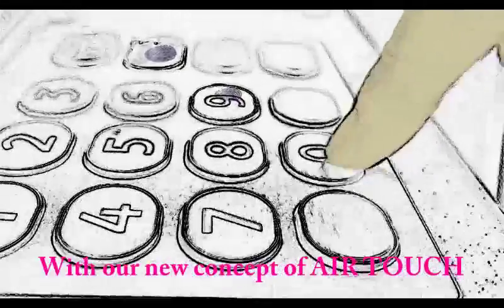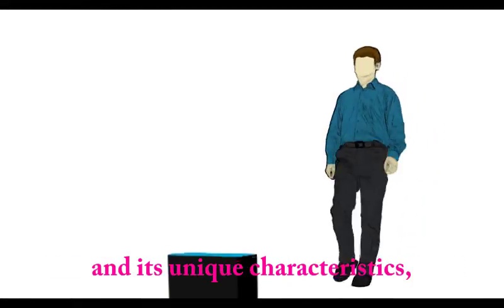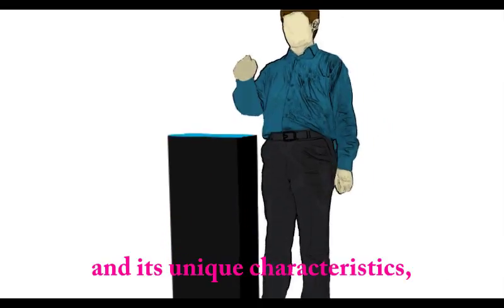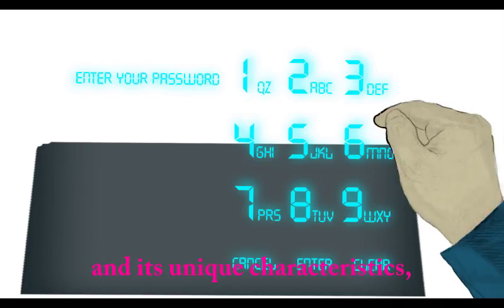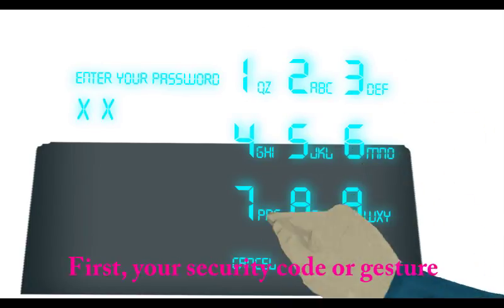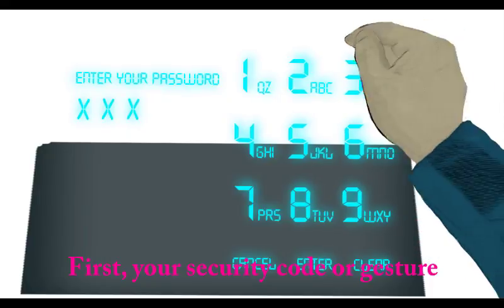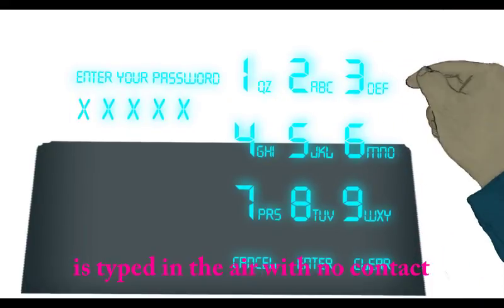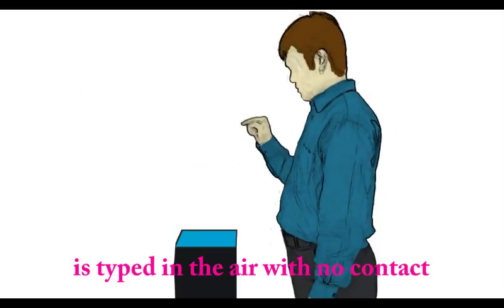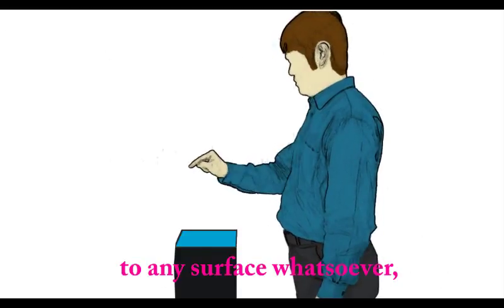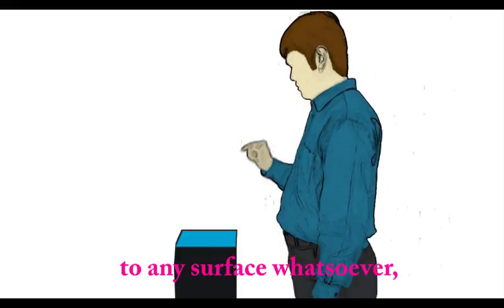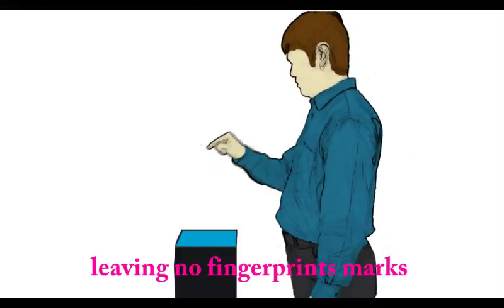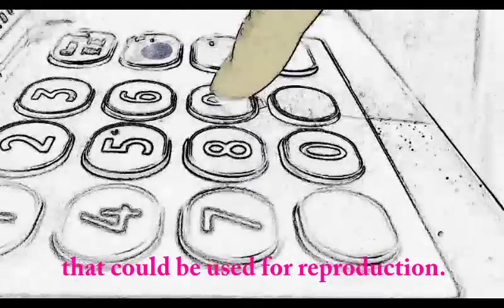With our new concept of AirTouch and its unique characteristics, we have solved both these problems. First, your security code or gesture is typed in the air with no contact to any surface whatsoever, leaving no fingerprint marks that could be used for reproduction.